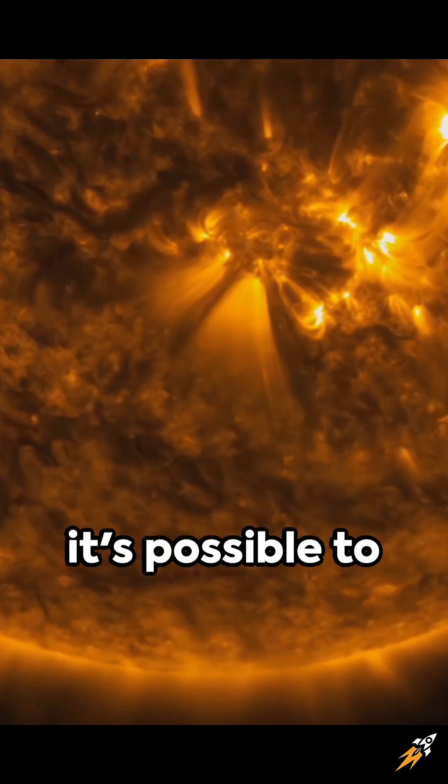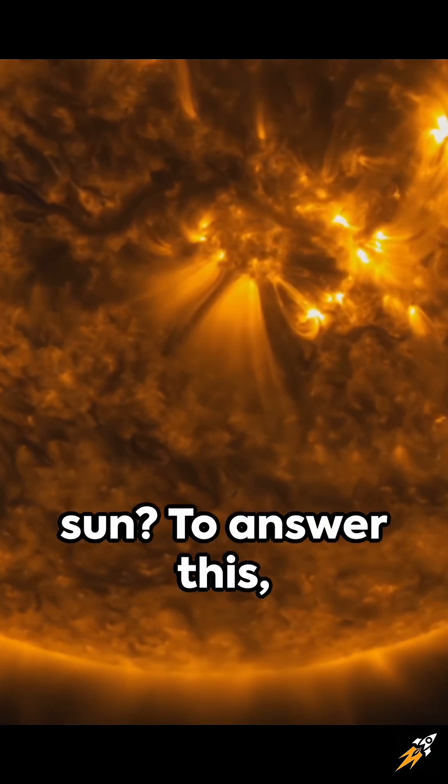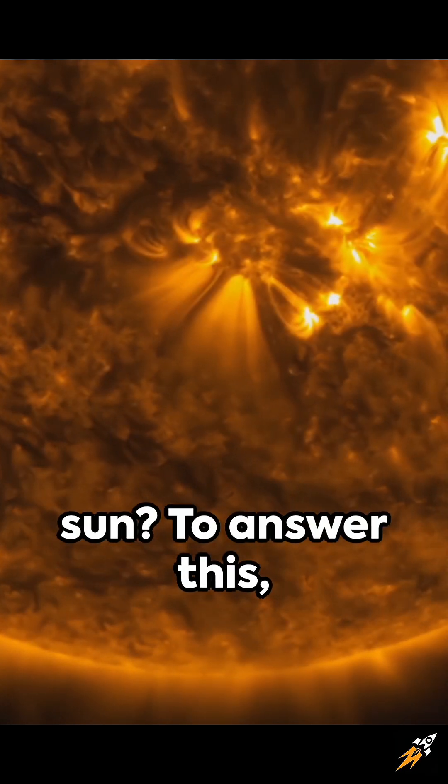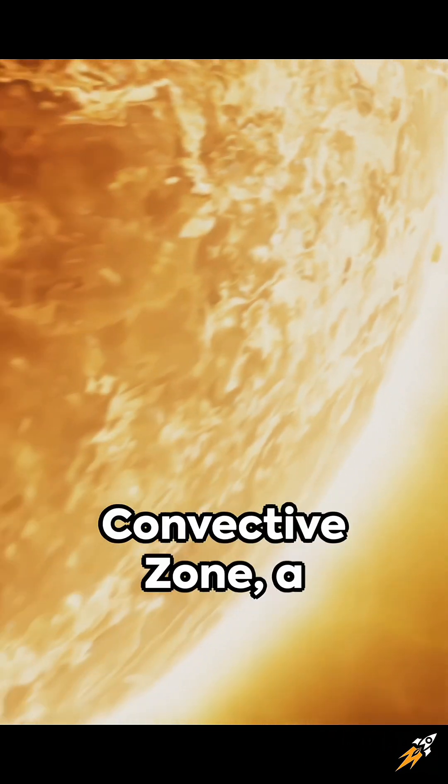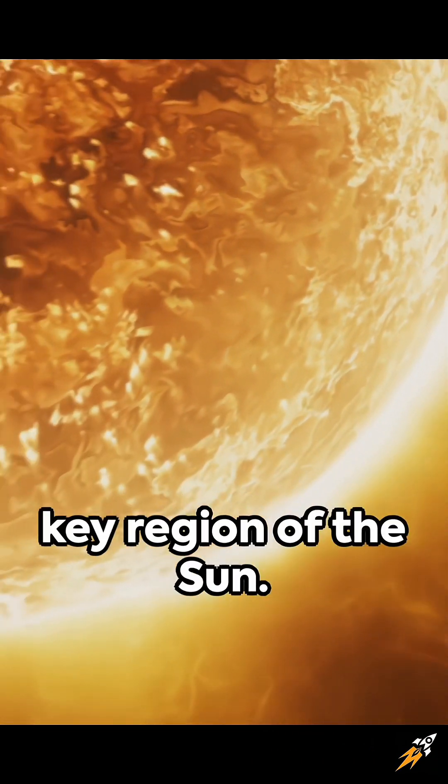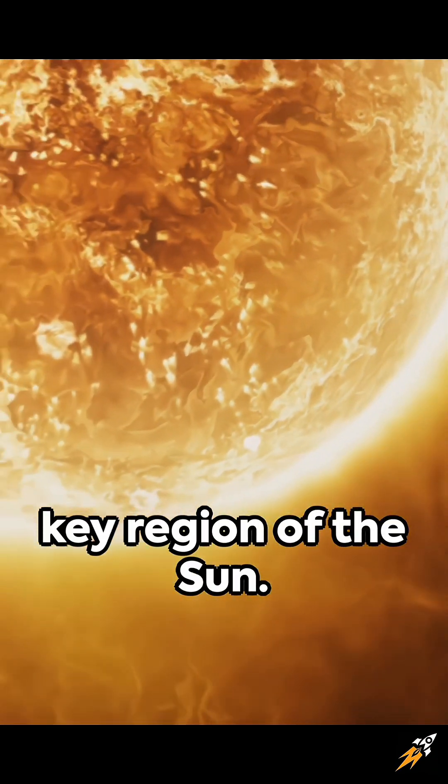Ever wondered if it's possible to travel through the sun? To answer this, let's explore the convective zone, a key region of the sun.